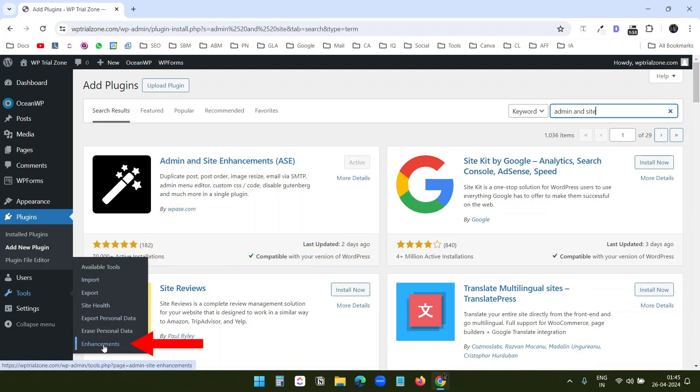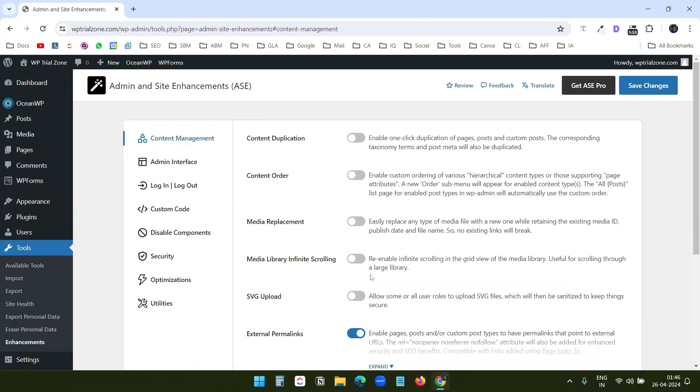Here you can see the Enhancement option. It opens the dashboard for the plugin. Let's go through the features one by one.